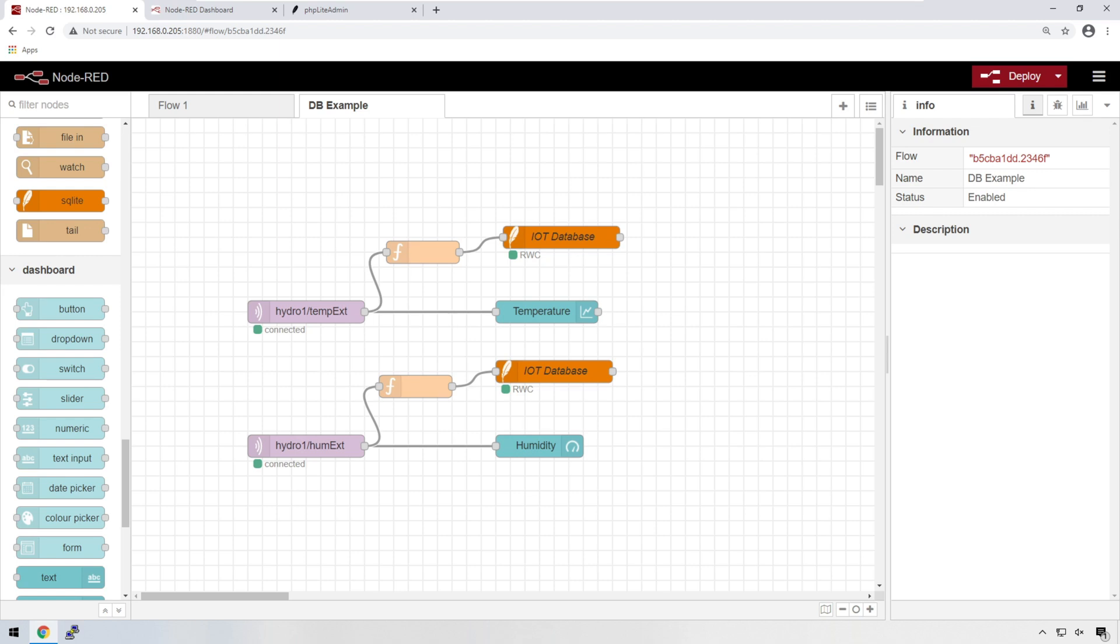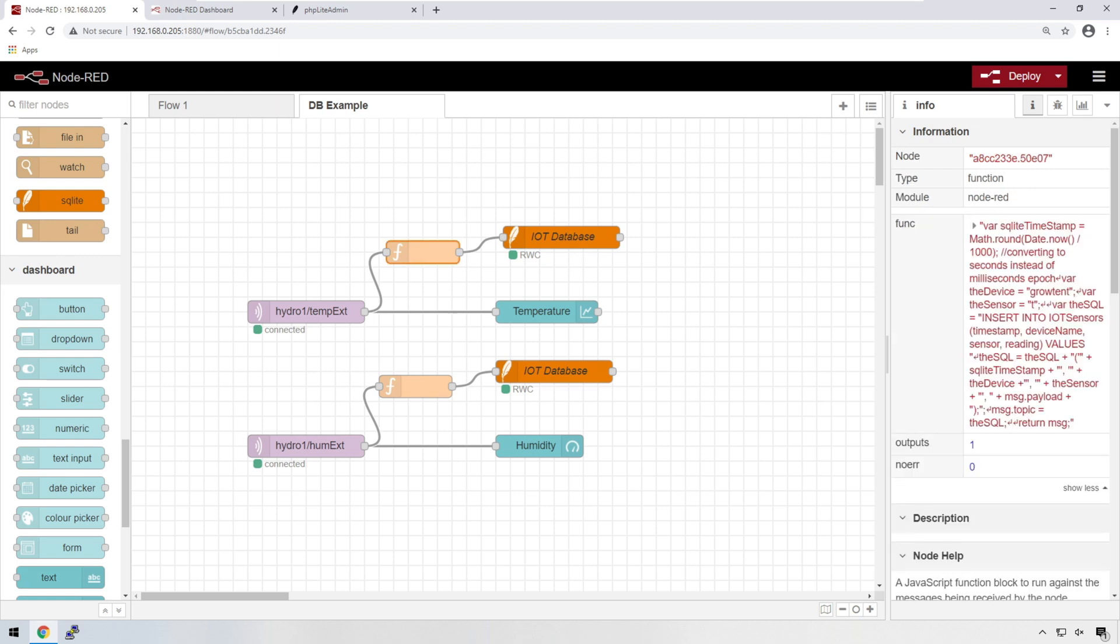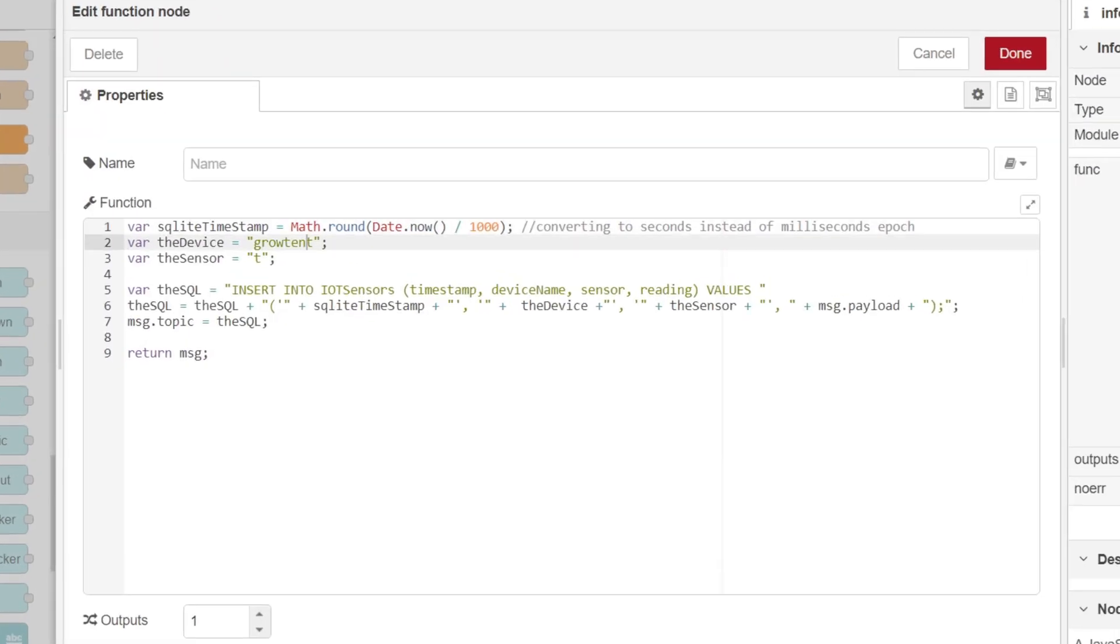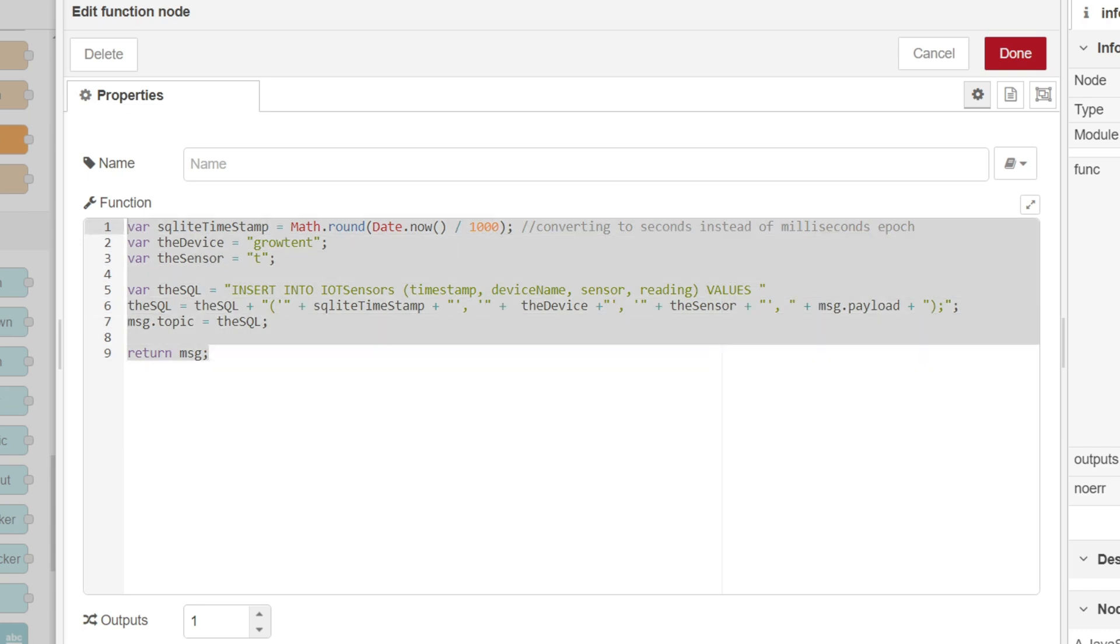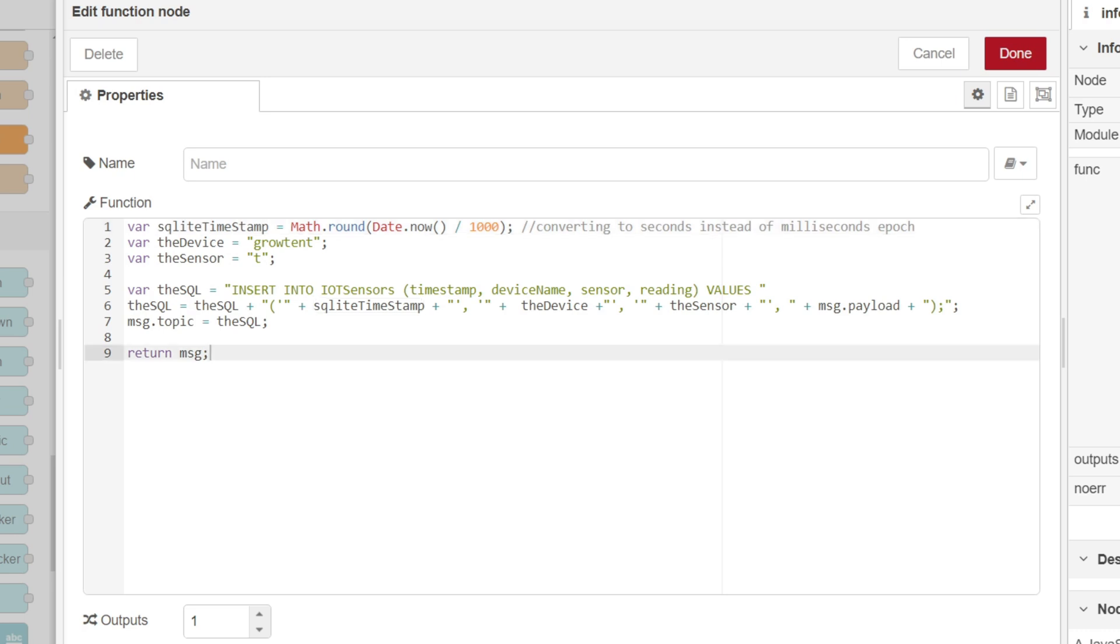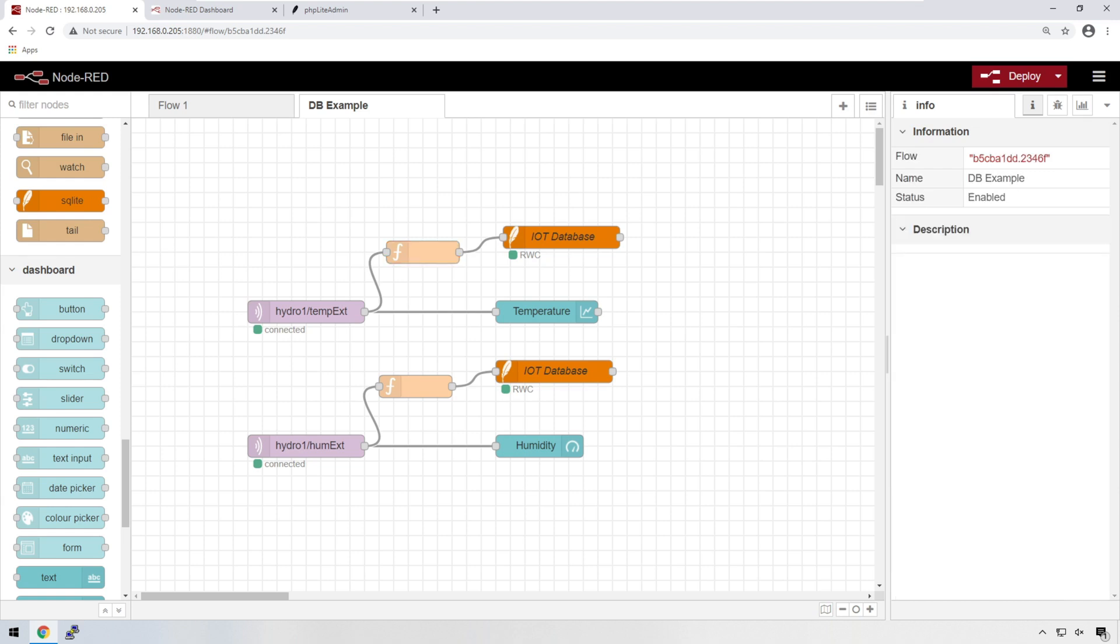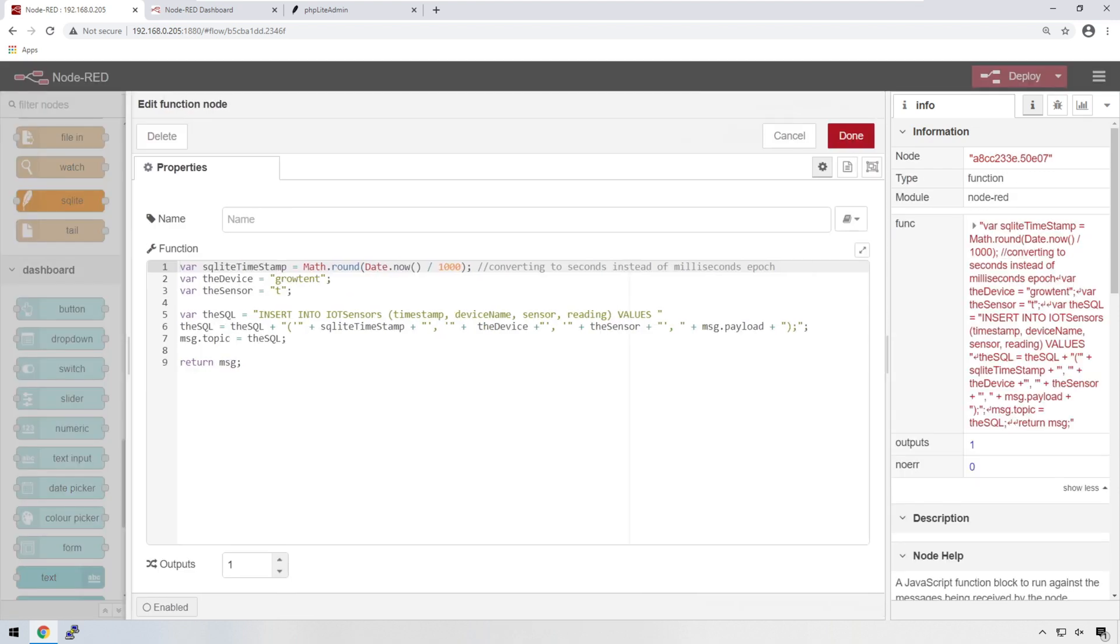In previous functions that we've written, we can see that we're using variables, but these variables here are only applicable within these functions. I can't use that variable outside of this function. It basically dies as soon as this function is run and completed. A contextual variable is something that can be used outside of this function. There are three contexts to concern ourselves with. The first is a node context, and we'll talk about that a little later.